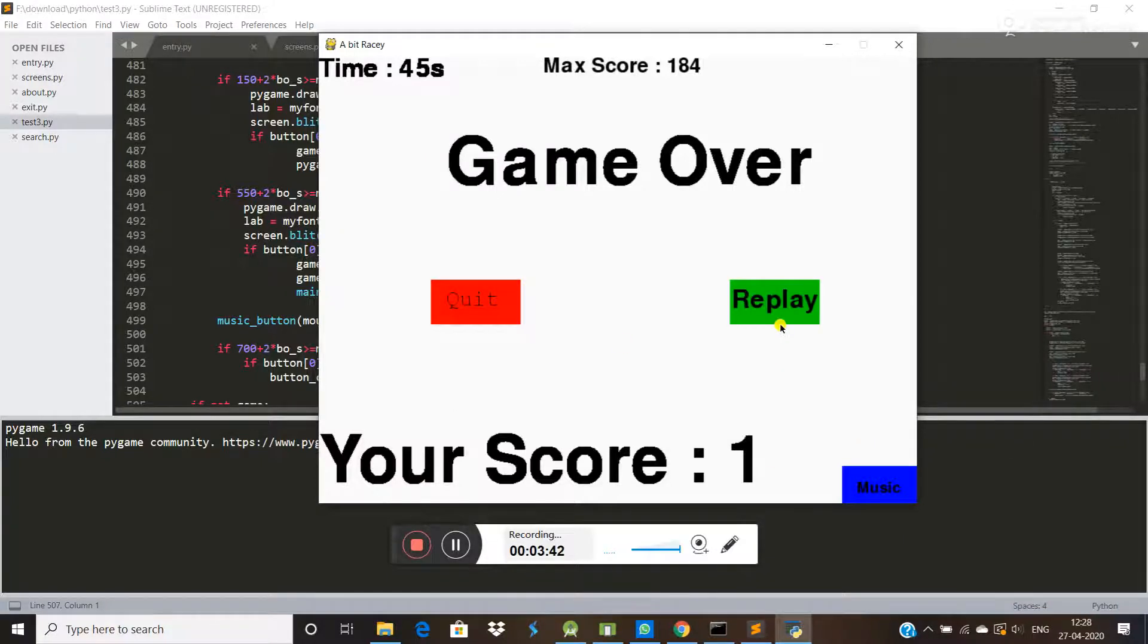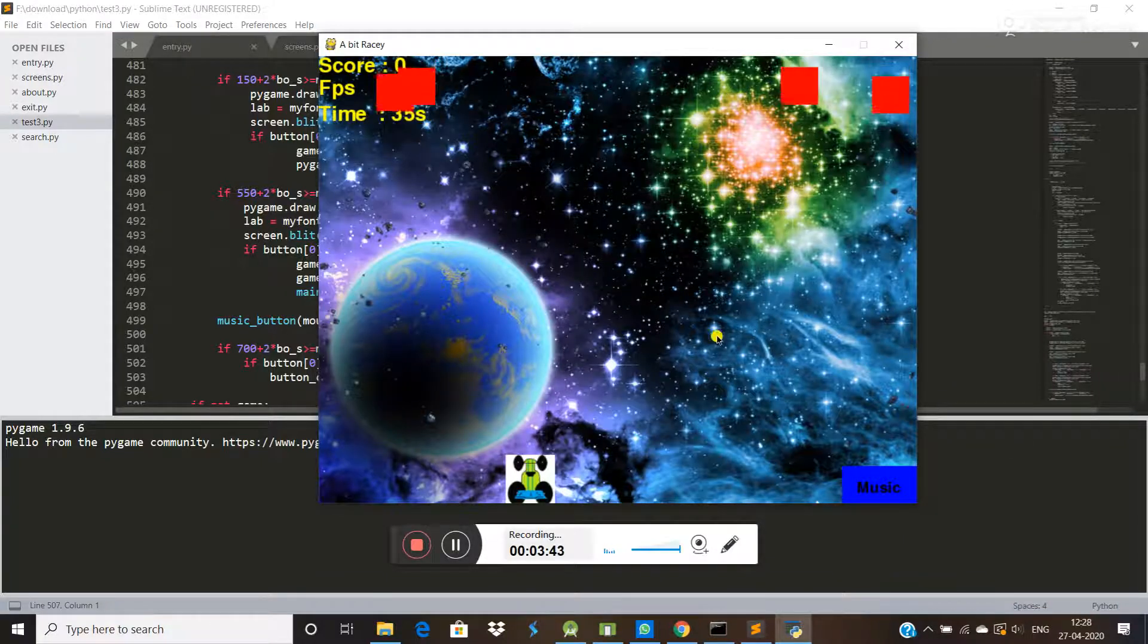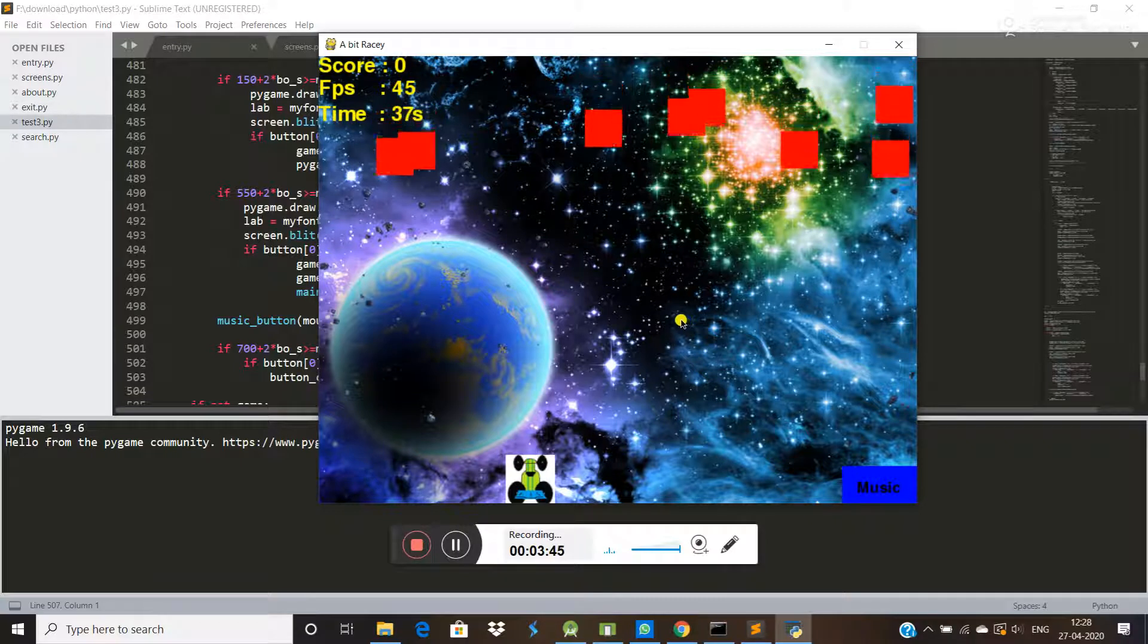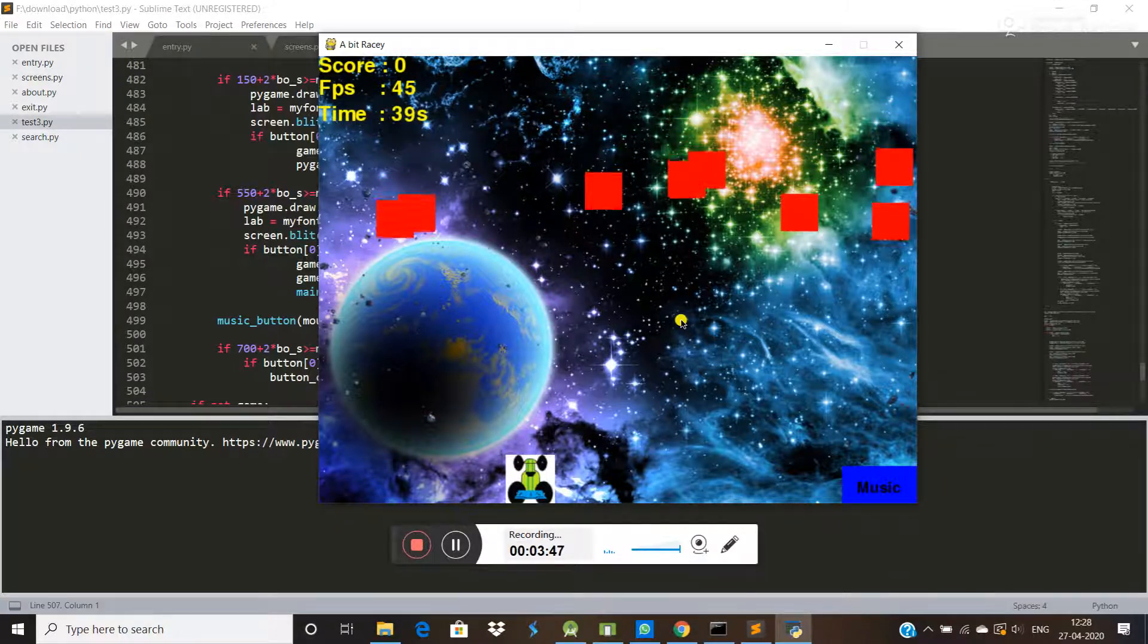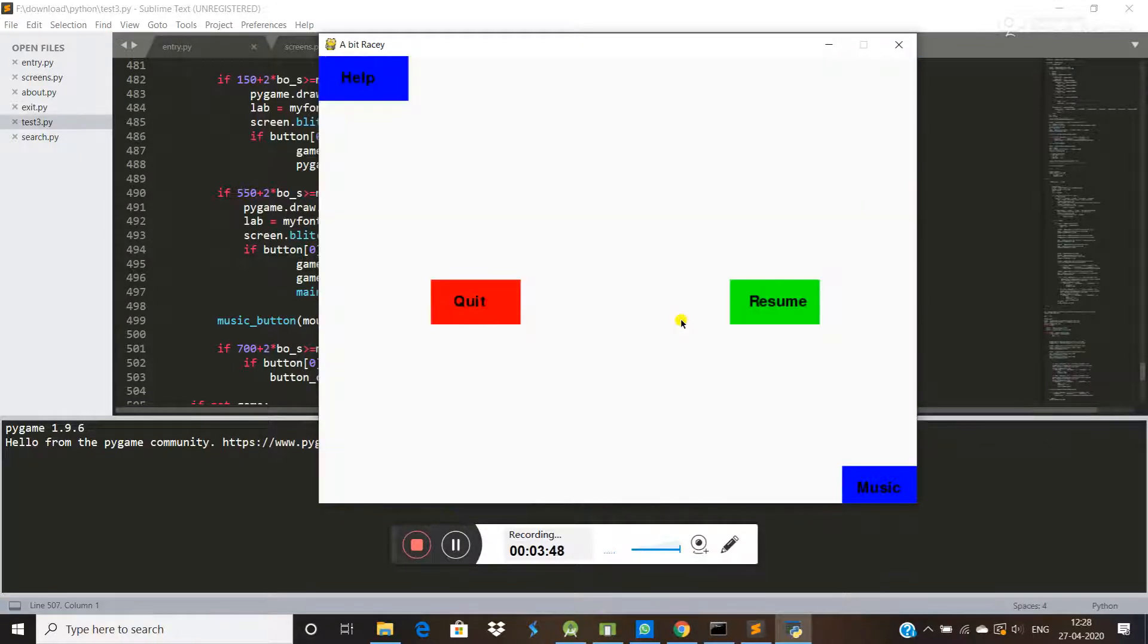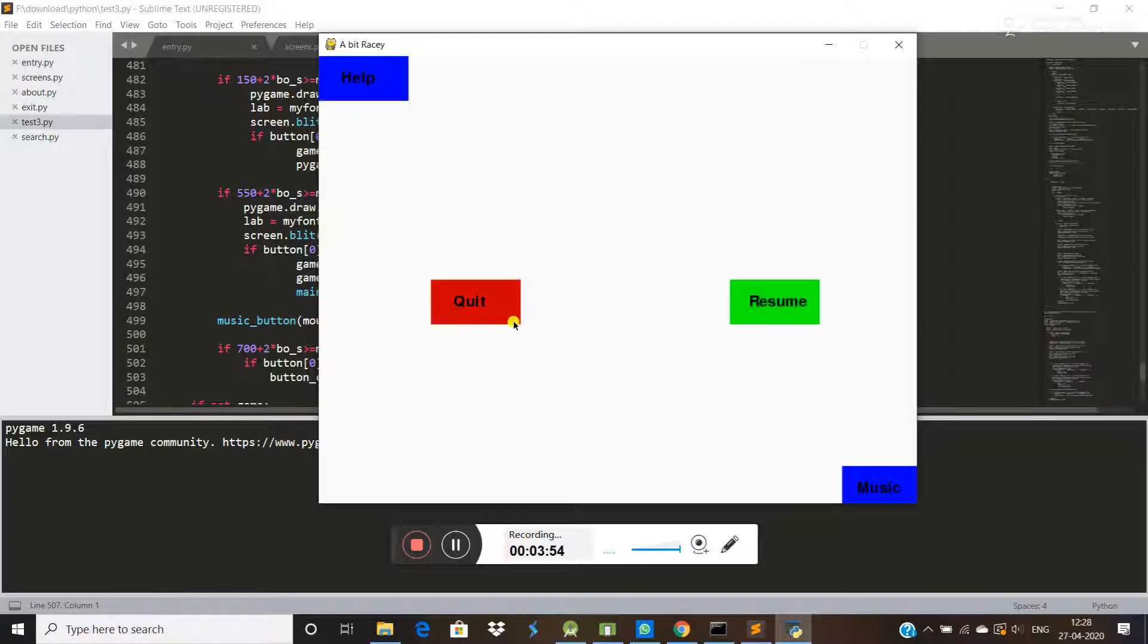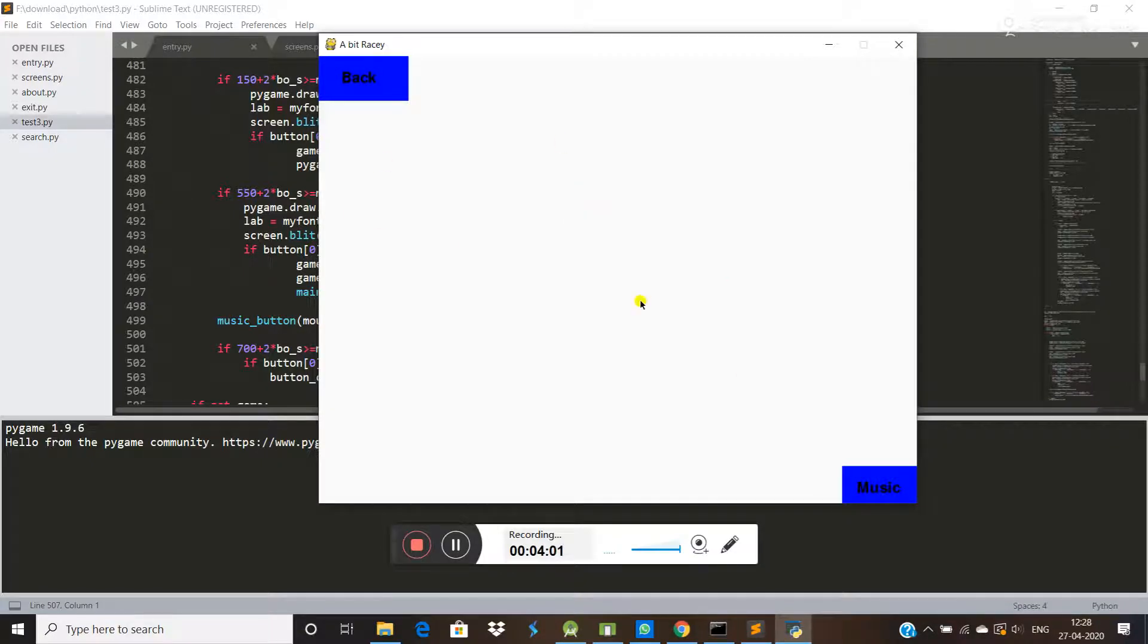Now I want to replay. If you click the escape button, it will pause. If you want to resume your game, you can resume. If you want to quit, you can quit here also. If you want to help, you can go back.